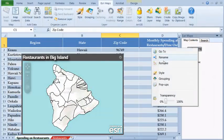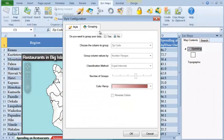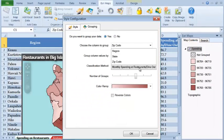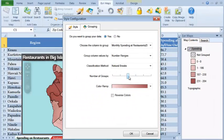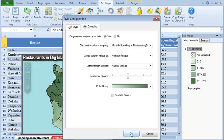You can divide data into groups by choosing the data attribute, grouping method, and number of groups.